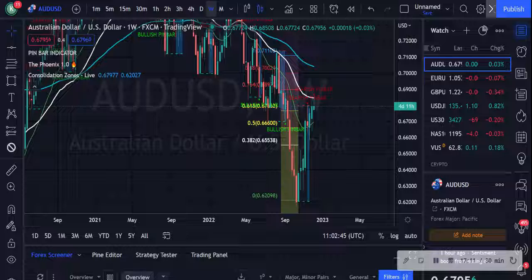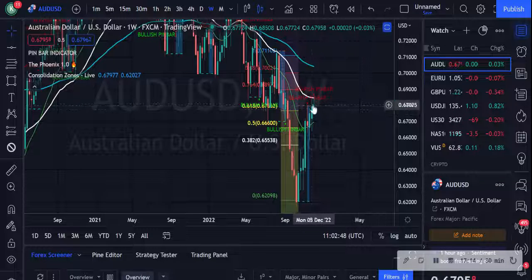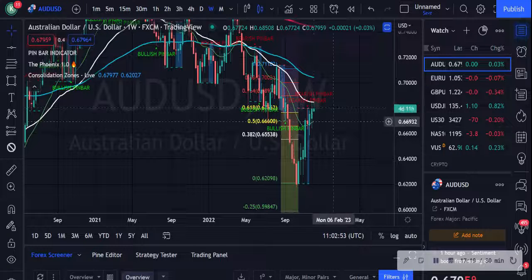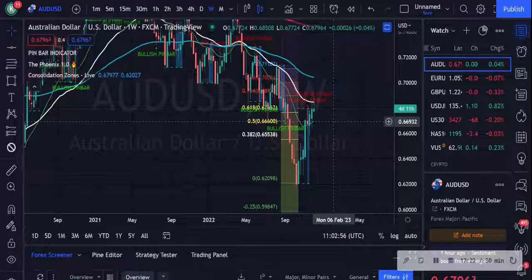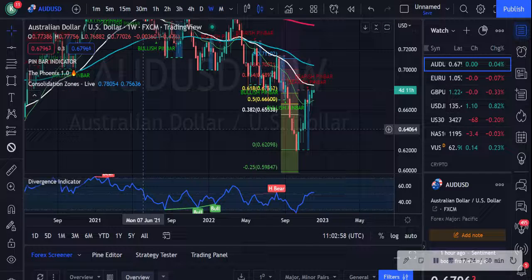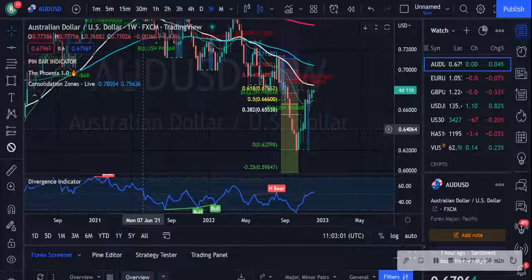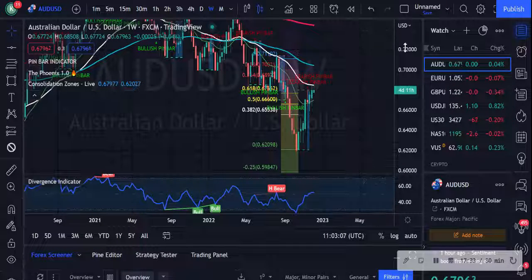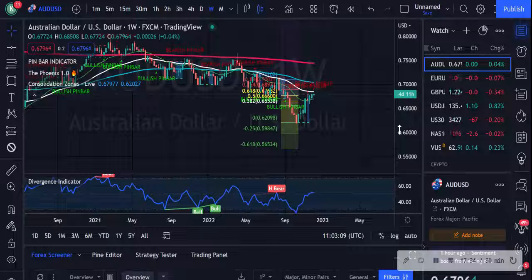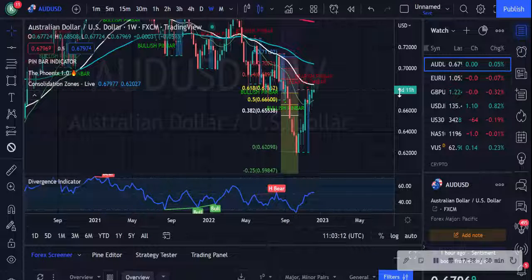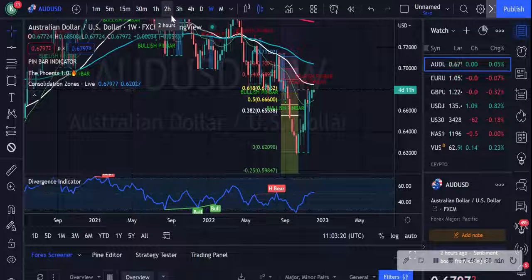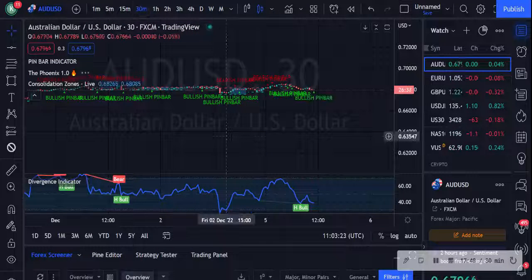On the weekly, AUD/USD is rejecting the 50 EMA, all moving averages fanning out nicely, and there's a bearish pin bar — so it could be going right back down. I'll look at the divergence on that tomorrow. I think AUD/USD is going back down — it's a long-term sell. Happy trading everyone, see you guys tomorrow.